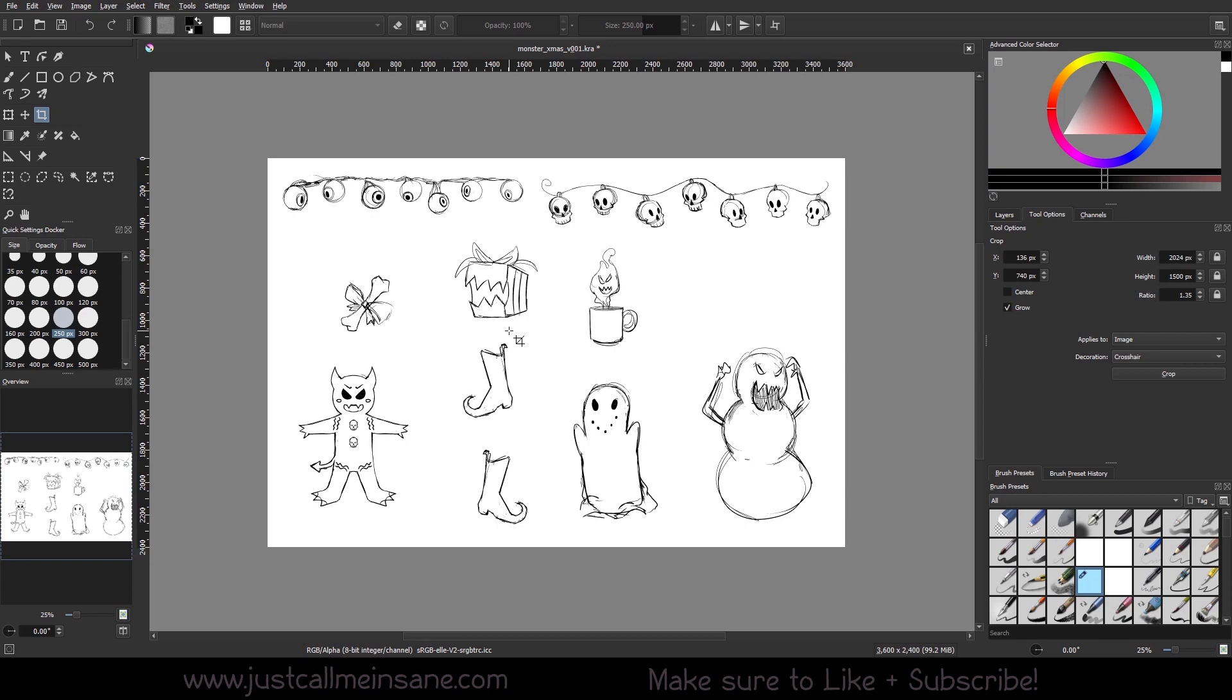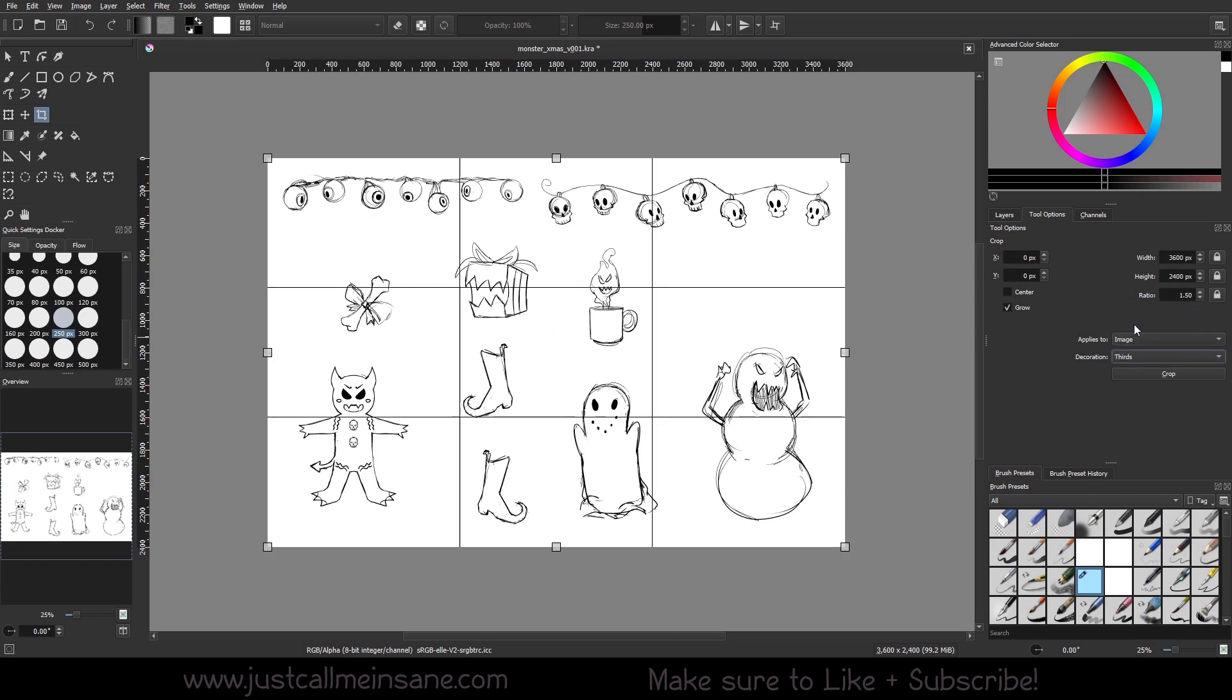That is basically it for the crop tool. I'm going to put this back to the thirds, put it back to normal and that's pretty much it. Hopefully this video helped you out and you can get to cropping your own photos or sketches or whatever it is you need.